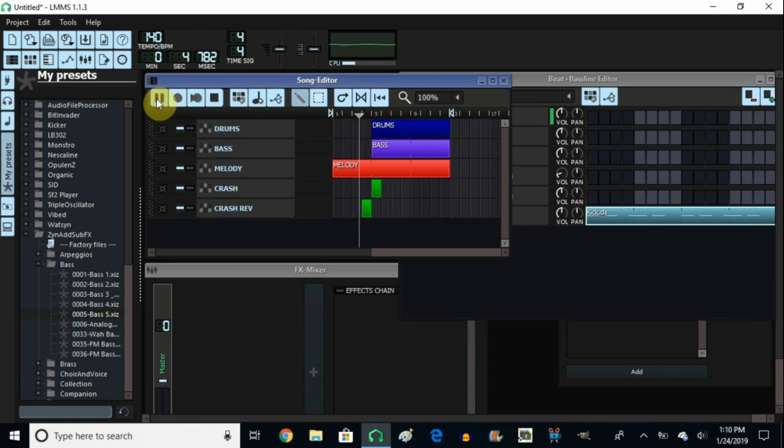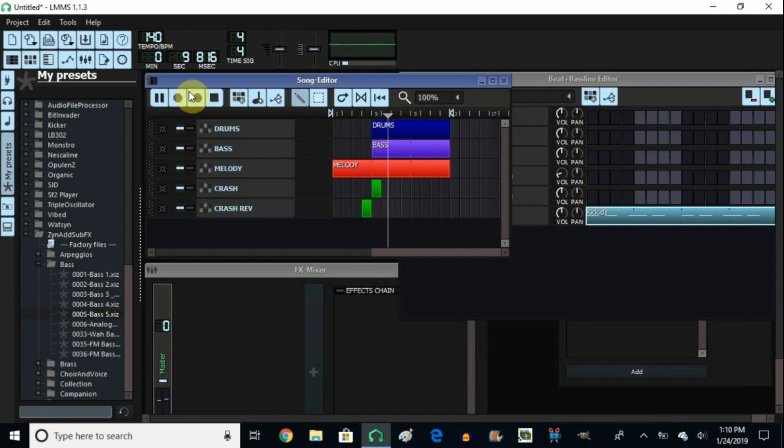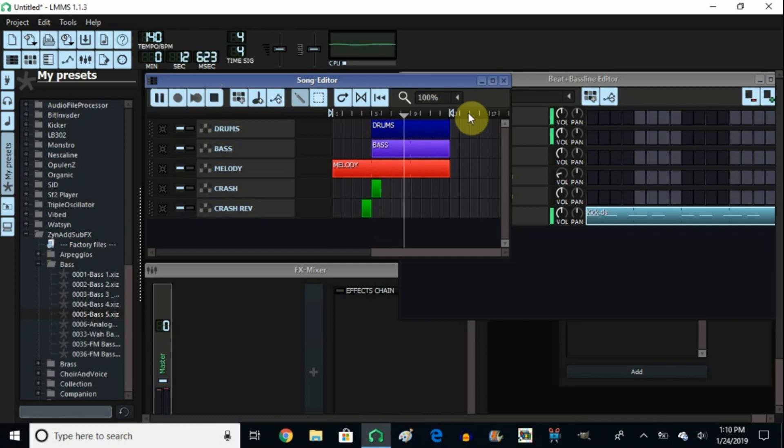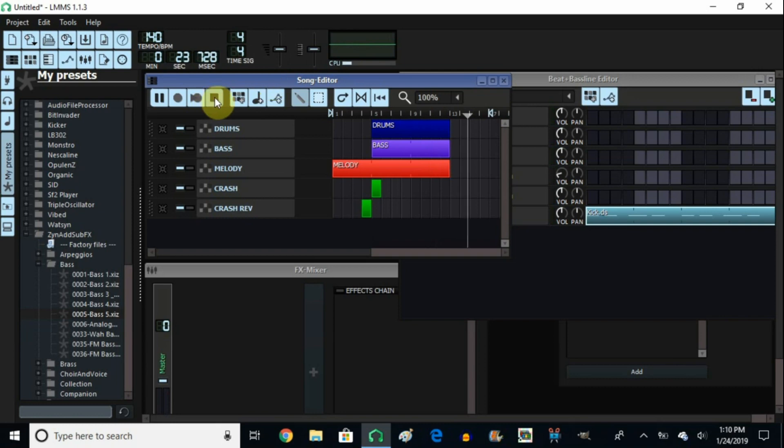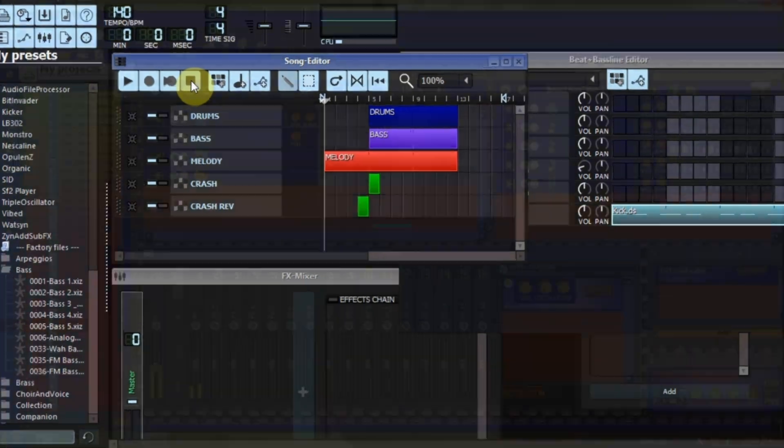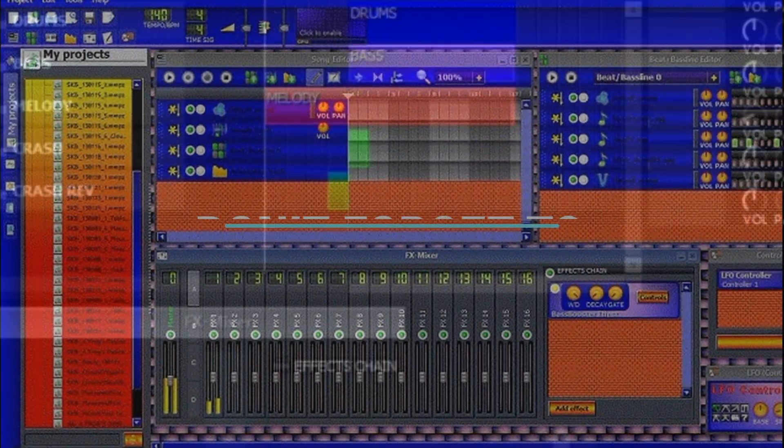So there you have it. That's how you change the colors of your song editor. Now if this is something that you like and you want to do it yourself, now you learn something new that you can do with LMMS. How to change the colors on the song editor. Thank you so much for watching. I hope you enjoyed this video. I hope that you learned something new from this. And if you did, don't forget to hit the thumbs up and don't forget to subscribe. Thank you very much for watching and have a blessed day.